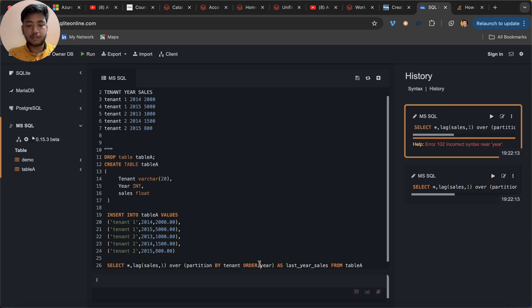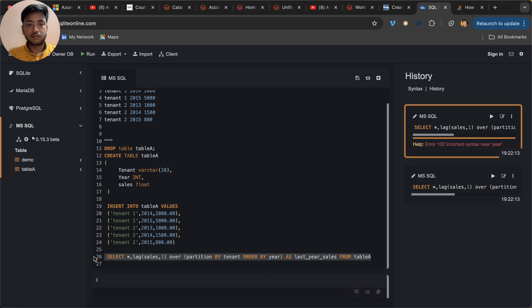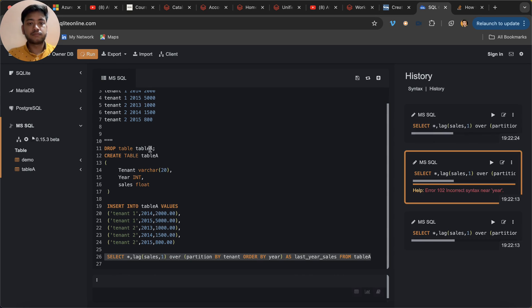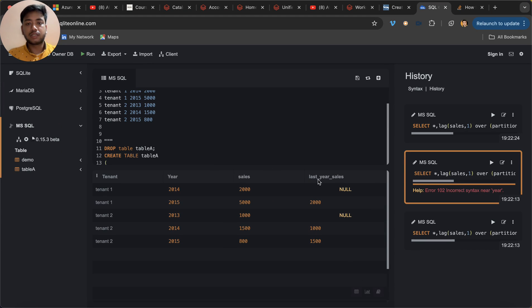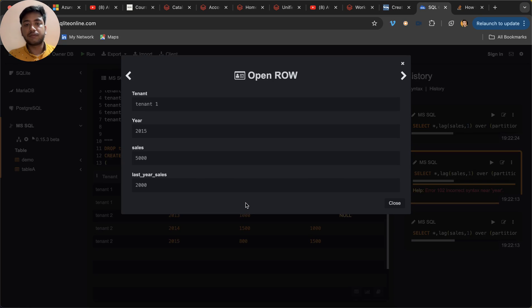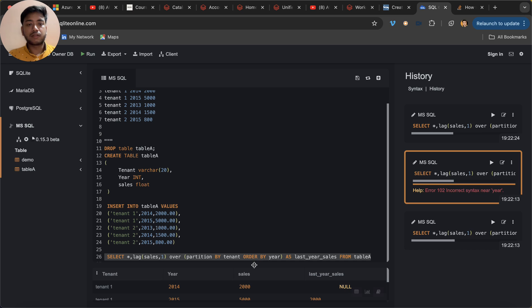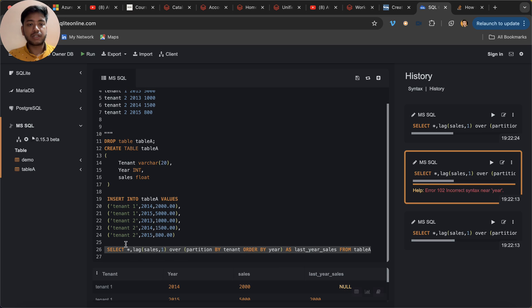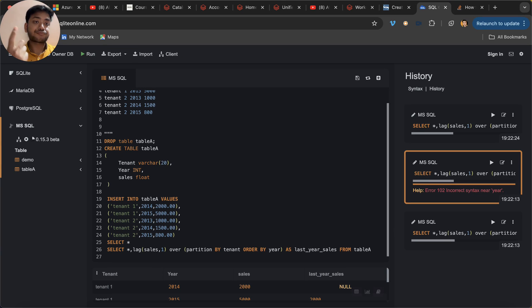Oops, order by - it's not only order, hence it failed. Very good. Now you can see this is the output - tenant one, tenant one - we have last year sale, this this this. Now you can see what we can do: we can take this 5000 minus 2000 divide by 2000 formula. So I can put here in a query something like this, or if you want to make a CTE you can make that CTE also.